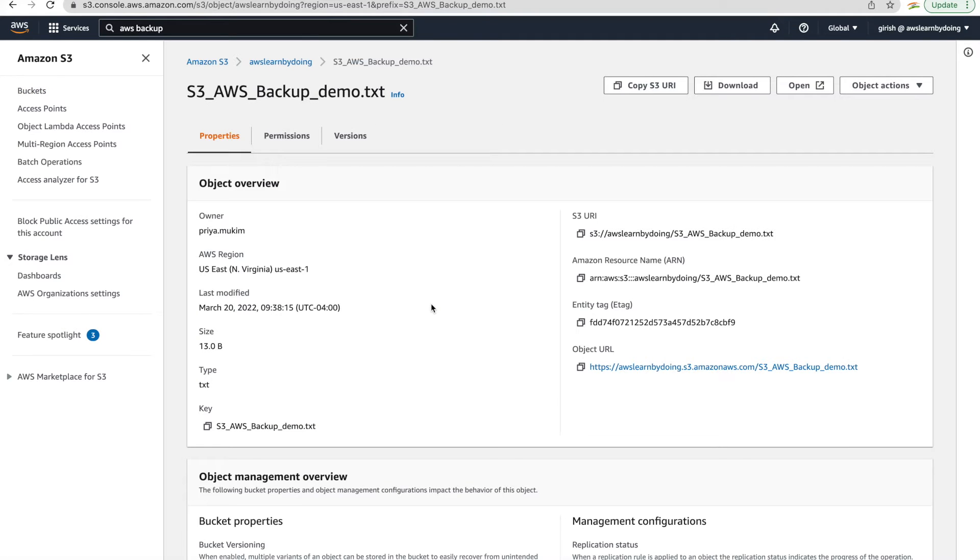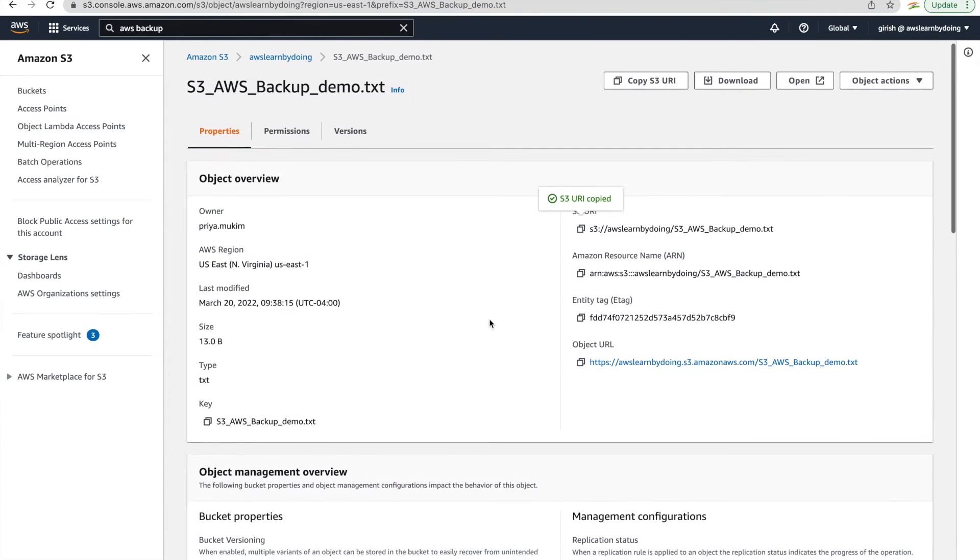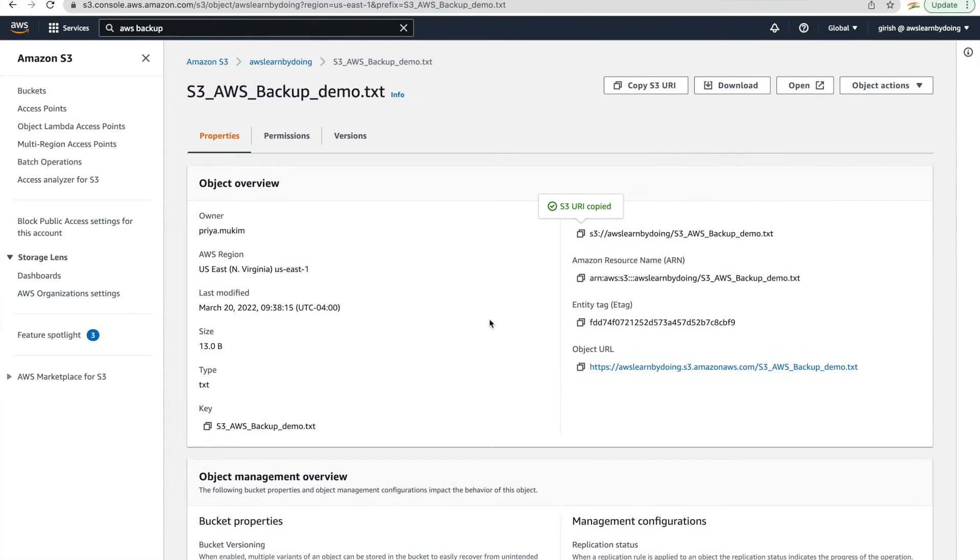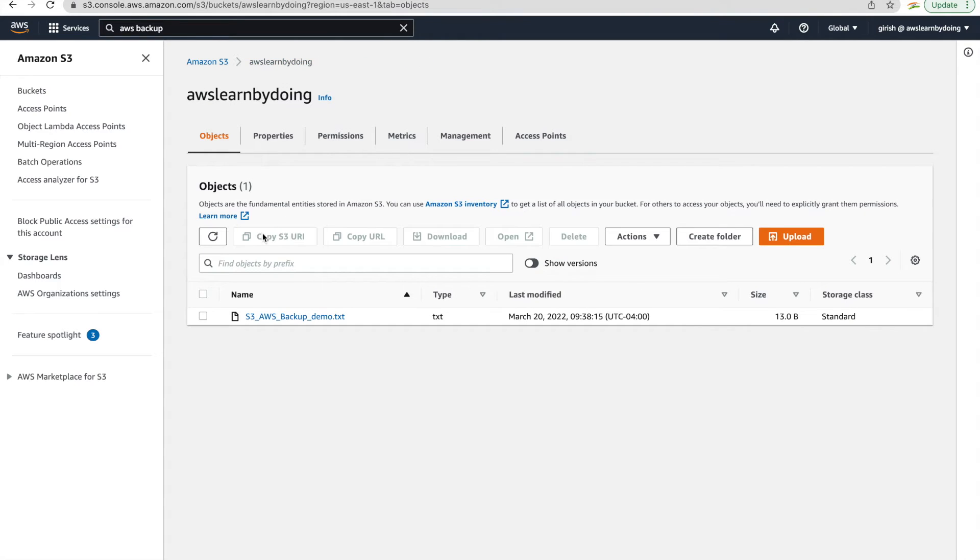So here before I delete it, I'll just want to show you how this object looks like. So I'm just copying the S3 URL and I'll show you why I did that. But first of all, just see the content of it. So it just says just for test. So that is the data in that object and we want to see once we restore it that data persists.